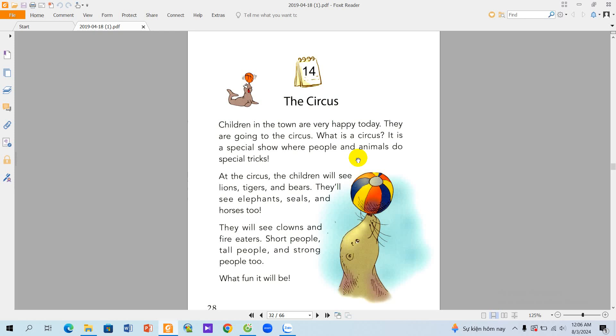The Story for Team: The Circus. Children in town are very happy today. They are going to the circus. What is the circus? It is a special show where people and animals do special tricks.